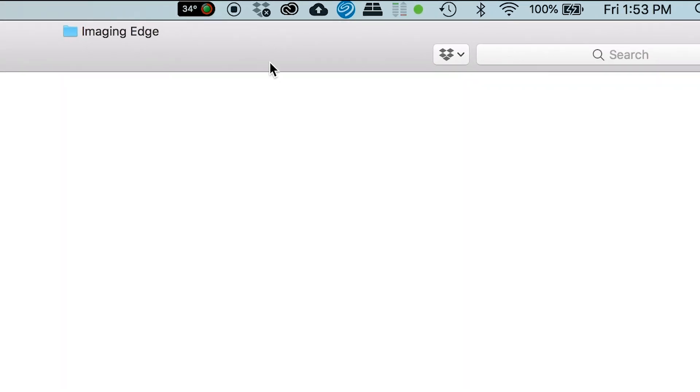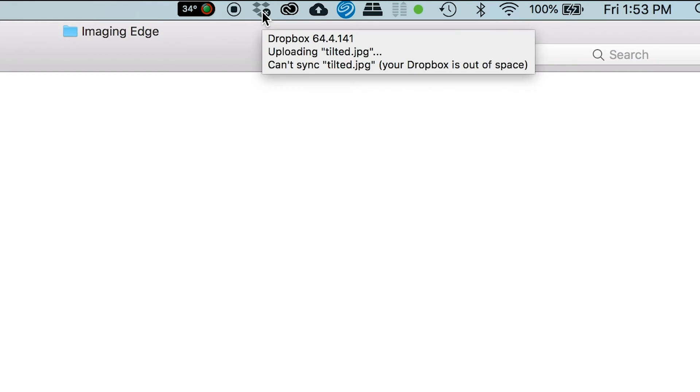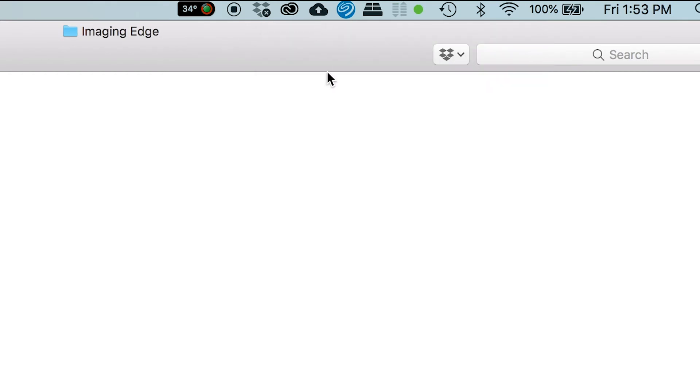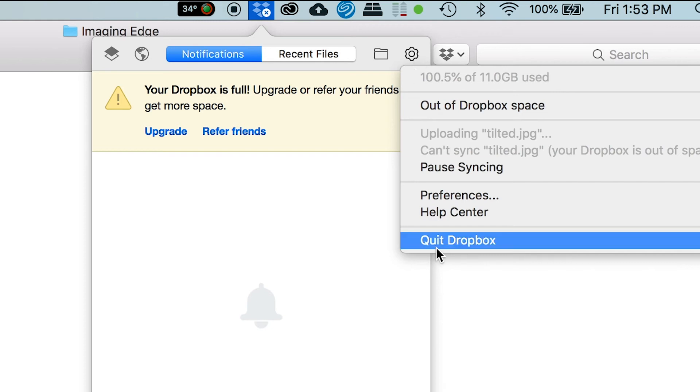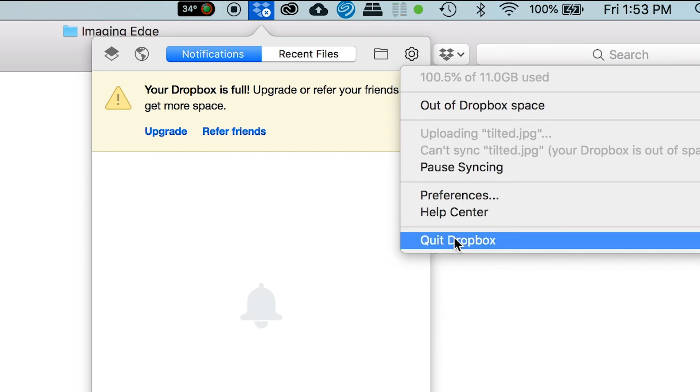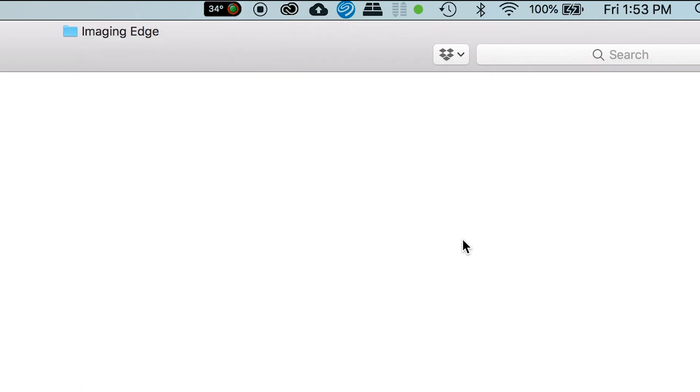You can see your Dropbox right here and your Google Drive, it's a very easy fix. All we have to do is quit these programs by right-clicking it, and then like in Dropbox...